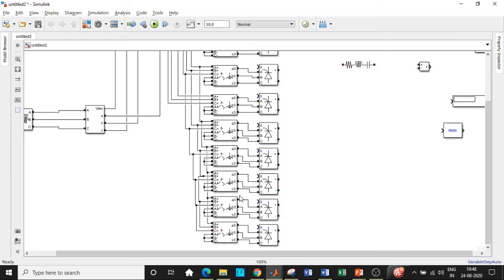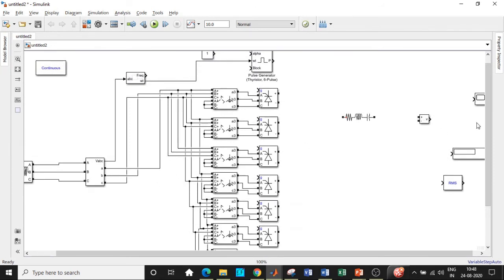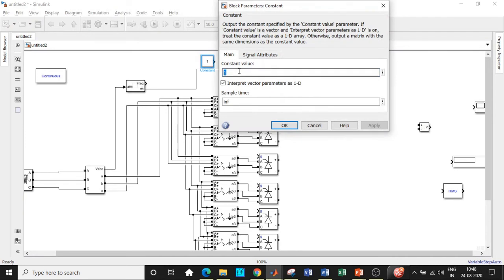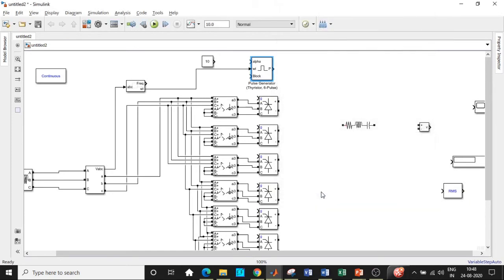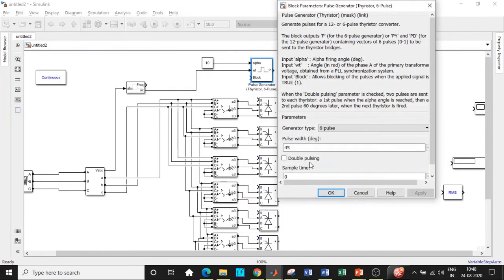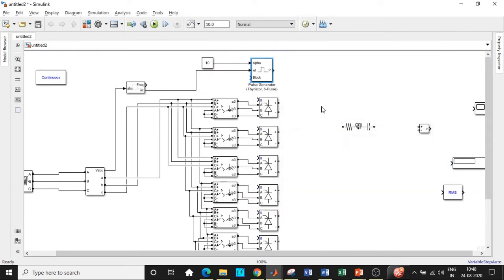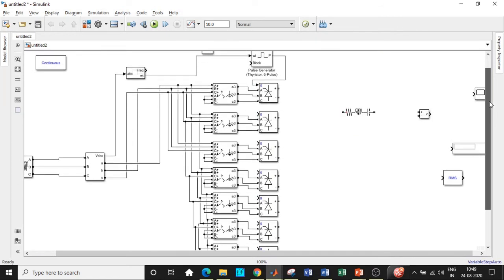Now enter the parameters for the firing angle block — we will choose a firing angle of 10 degrees. Double-click on the six-pulse generator block; it asks for pulse width. Since we have eight universal bridges, calculate 360 divided by 8 equals 45, so set the pulse width to 45. The firing angle of 10 degrees is alpha — do not confuse it with the pulse width inside the individual thyristor blocks. Give the pulses to the first thyristor bridge's gate terminal.